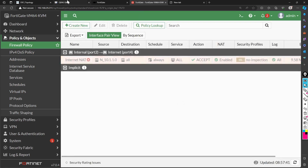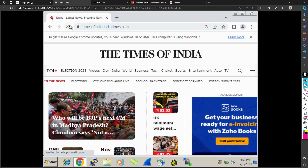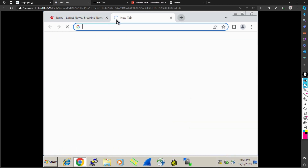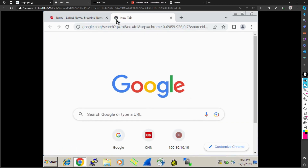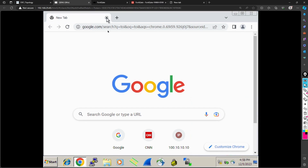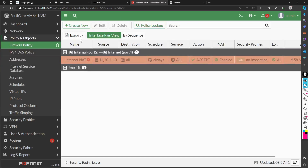With the policy disabled, if I try to access the internet the page will not connect. Let me check another site — it's taking time but will show no internet connection. The page does not load, confirming that internet access is controlled entirely by this firewall policy.